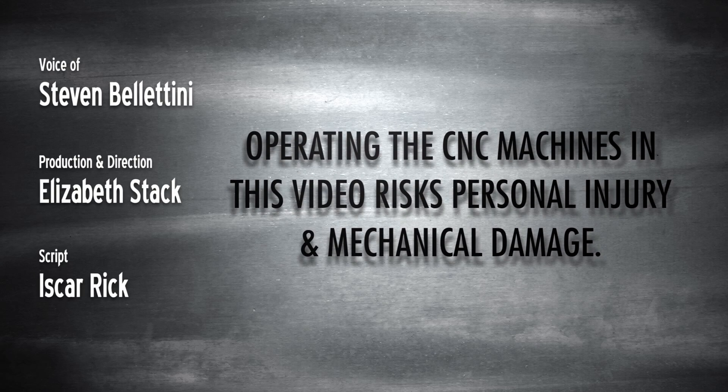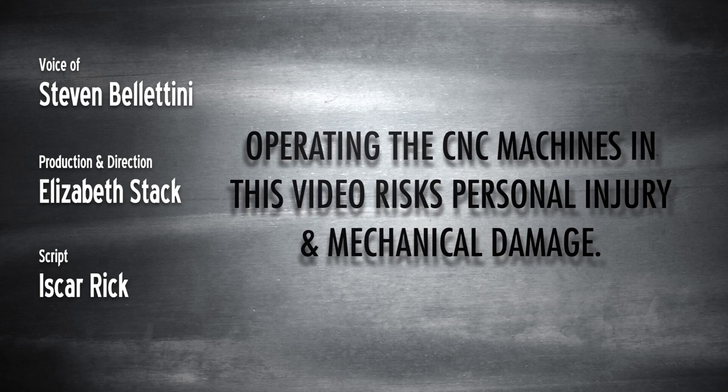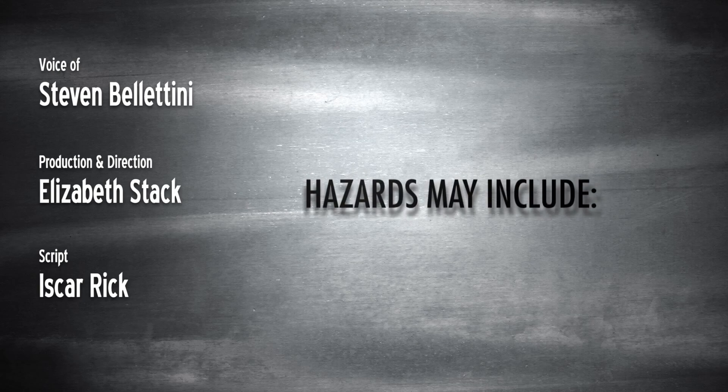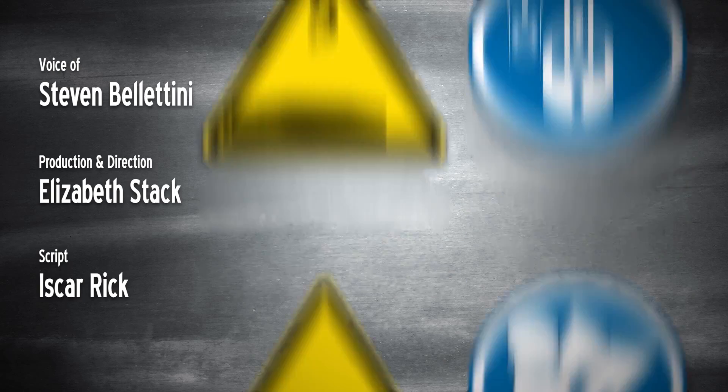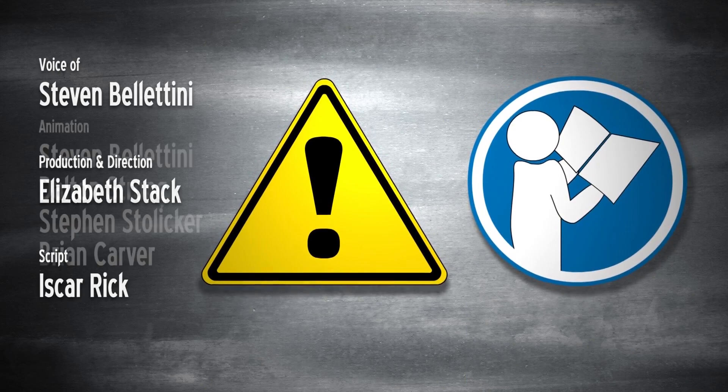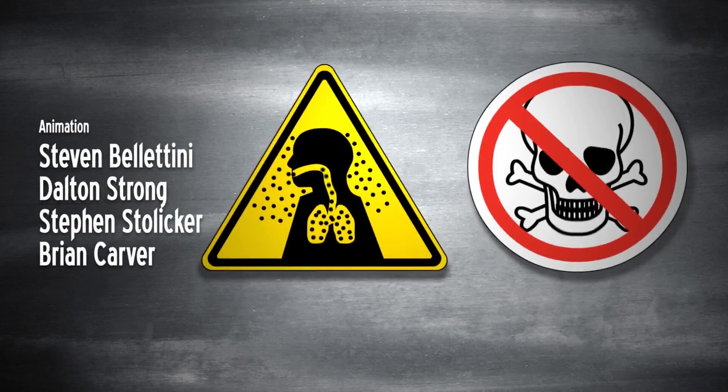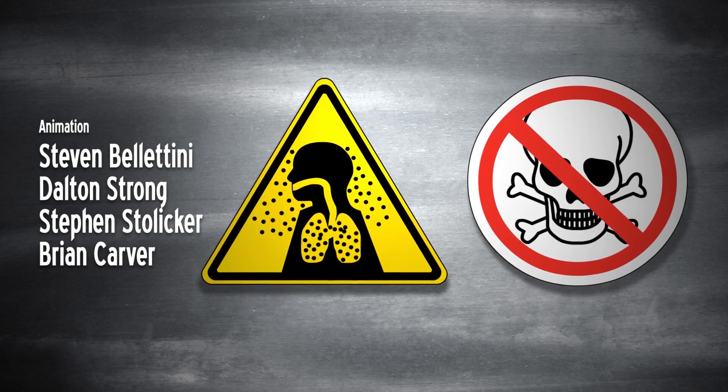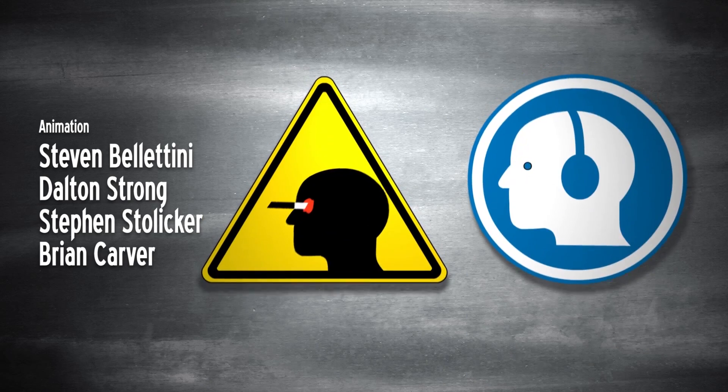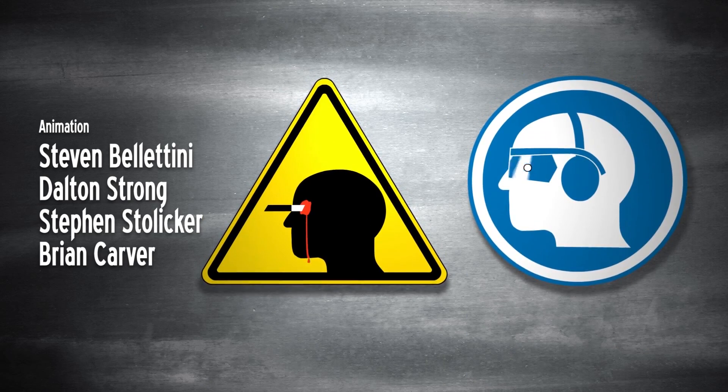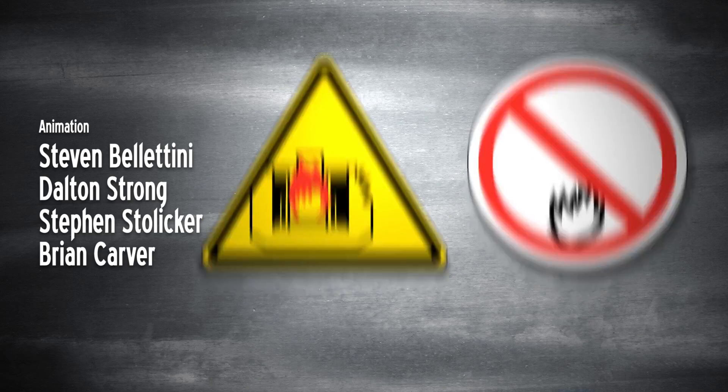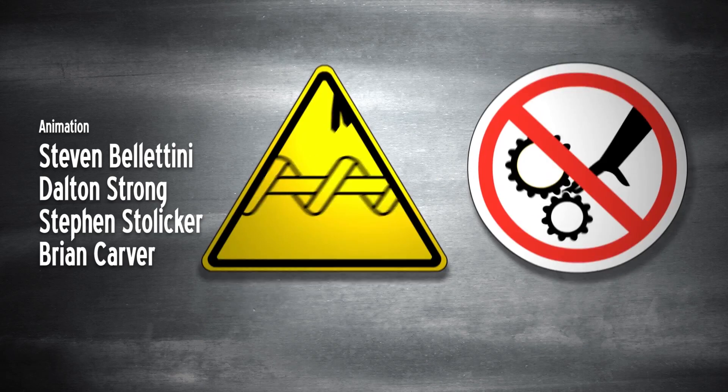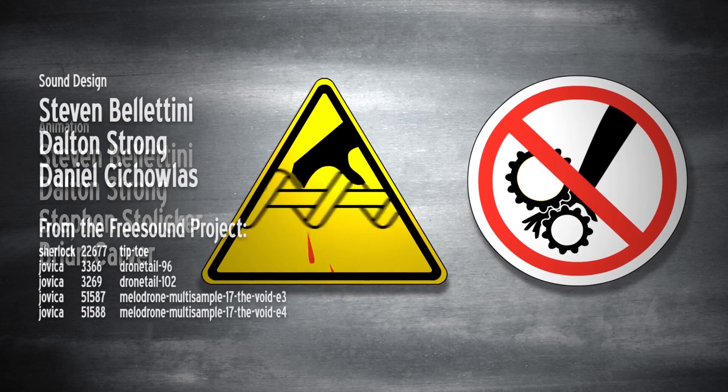Operating the CNC machines in this video risks personal injury and mechanical damage. Hazards may include electricity, untrained operation, airborne toxins, flying debris and noise, fire and explosions, poor shop upkeep, sharp tooling.